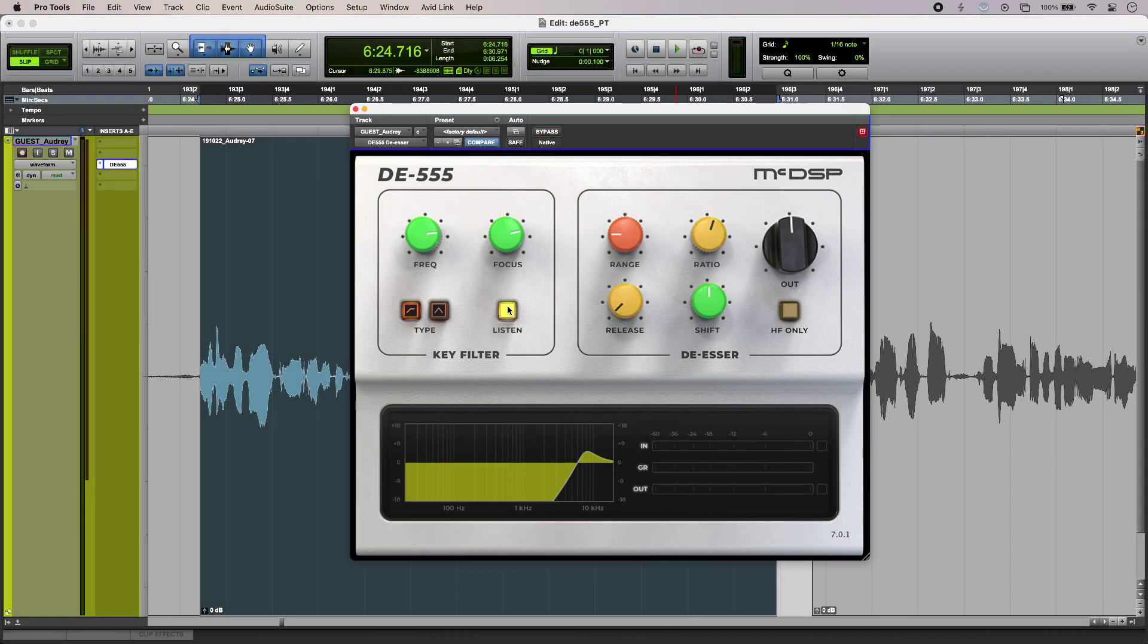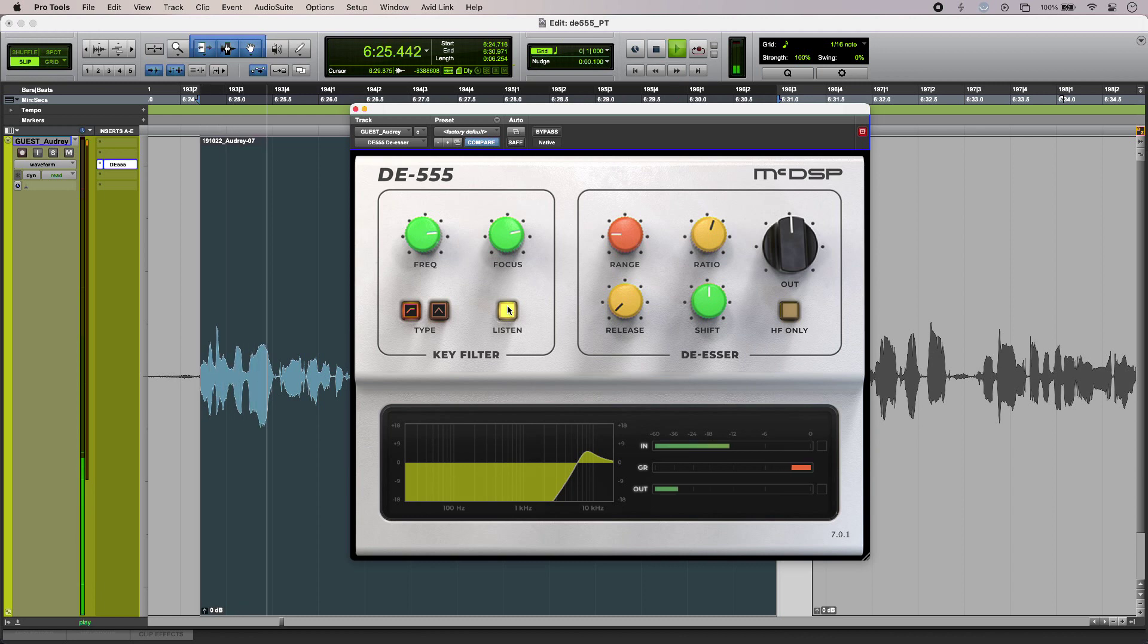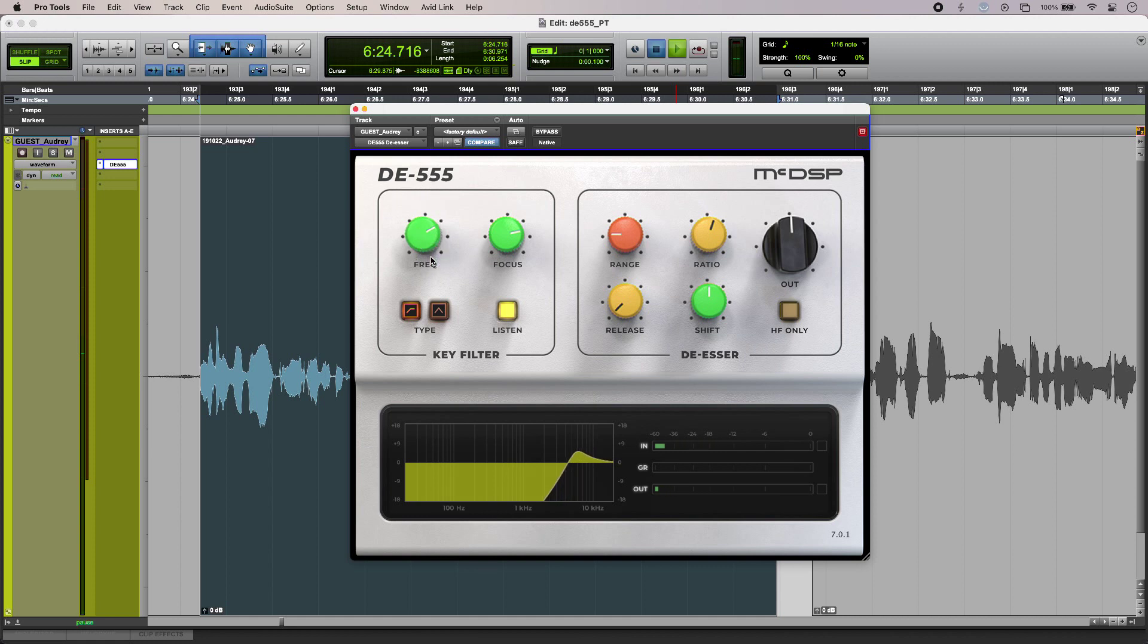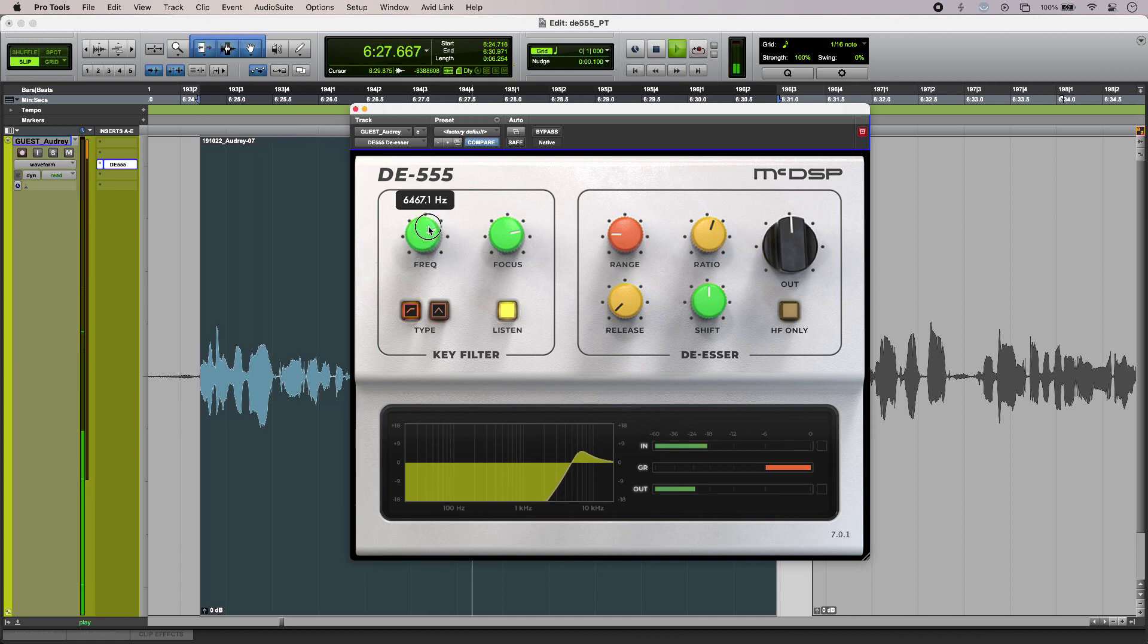So the first thing I'm going to do is engage listen mode so that I can just home in on the particular frequency that I'm looking for. [plays dialogue sample]